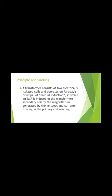The principle consists of two electrically isolated coils. This is the basic Faraday principle of mutual induction. EMF is induced in the transformer secondary coil.